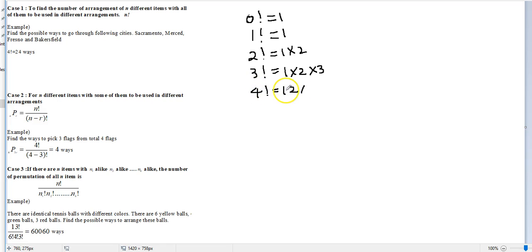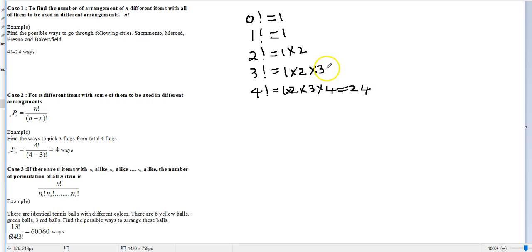Four factorial means one times two times three times four, which equals 24. Three factorial equals six. You can continue that pattern.